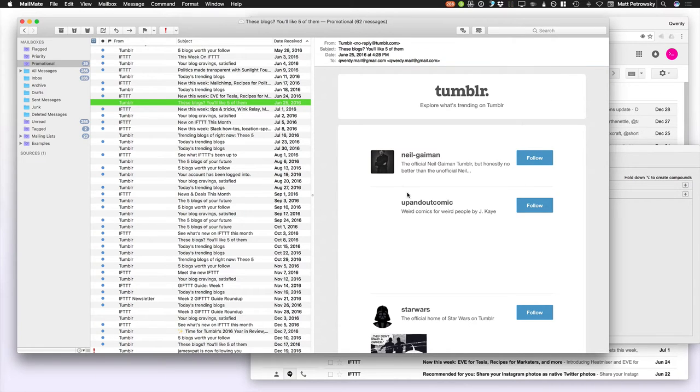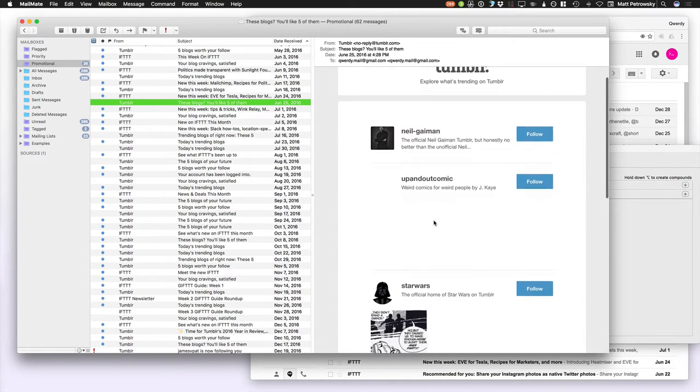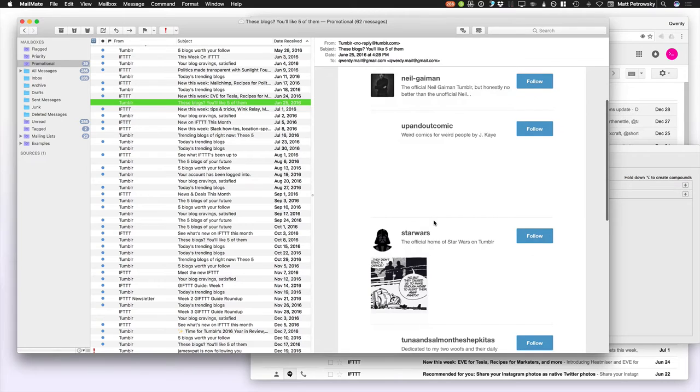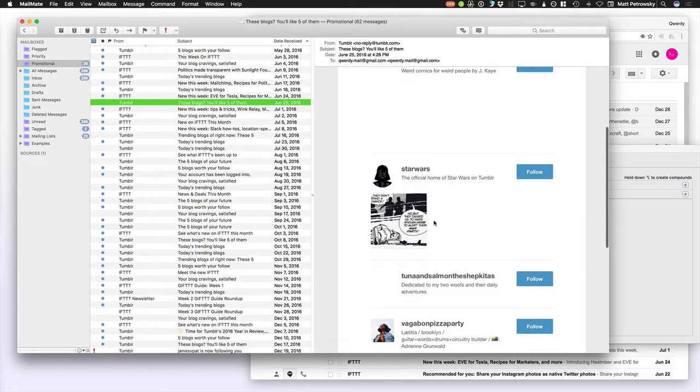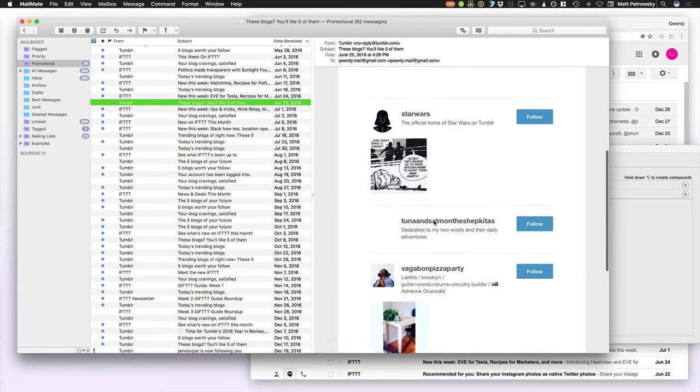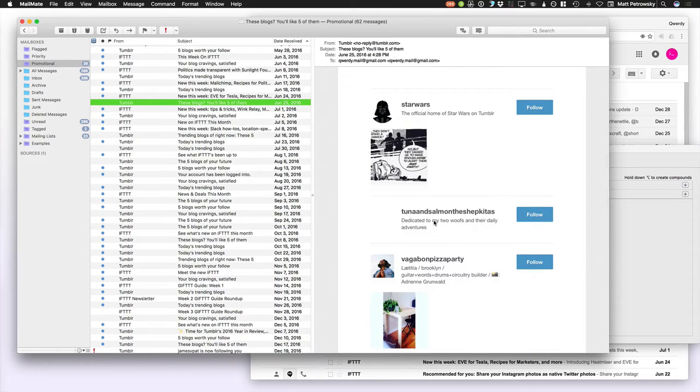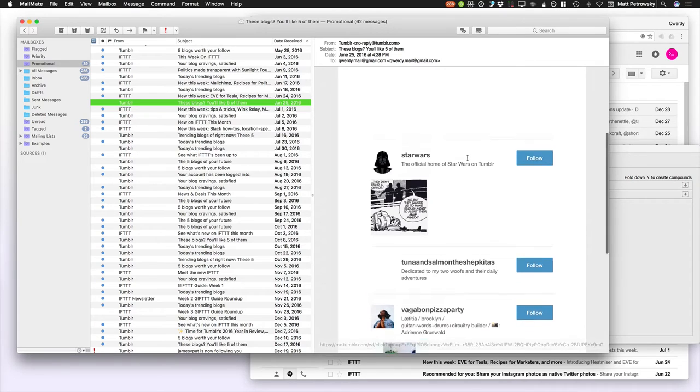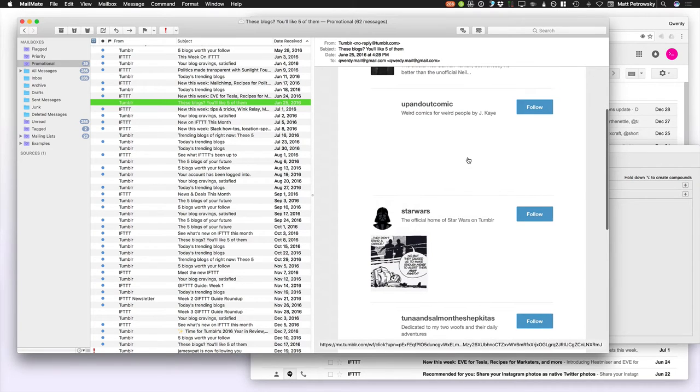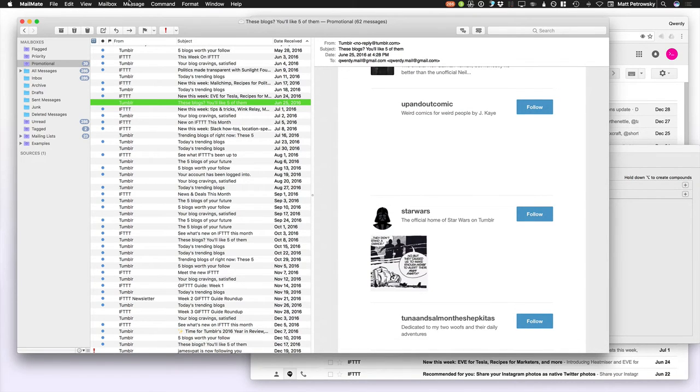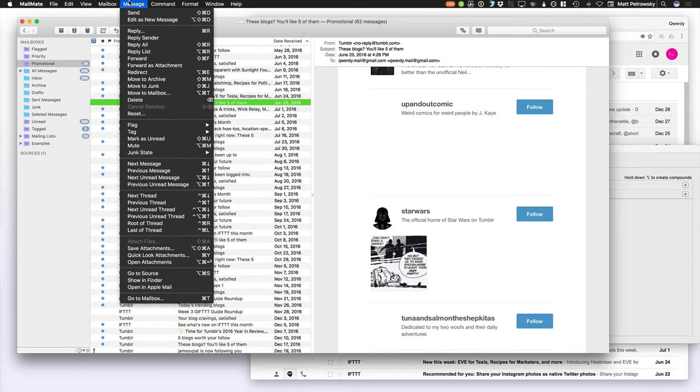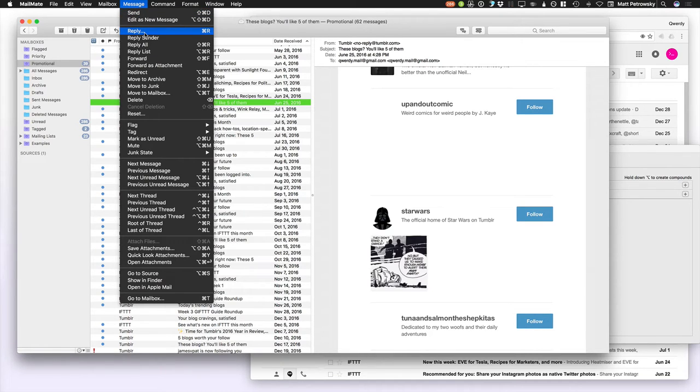So here I've already created a promotional Smart Mailbox. Now in Smart Mailboxes, as I've mentioned in one of the other videos in this series, you can filter based on anything. And I mean anything. In fact, it's really good to know about email that email is nothing more than just text. Let's take a look at this message from Tumblr.